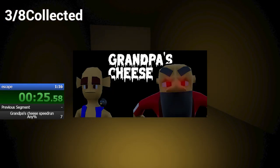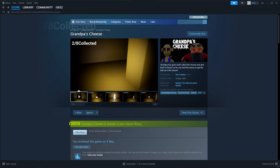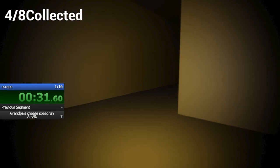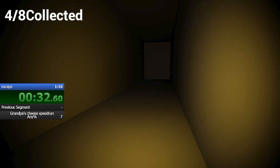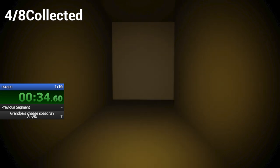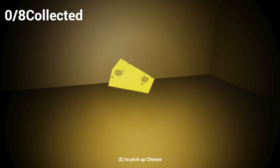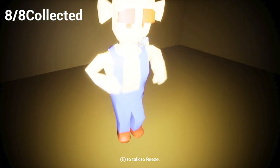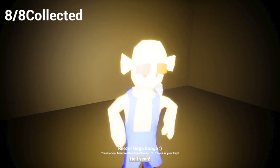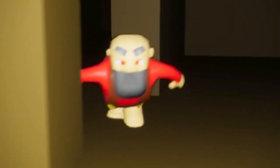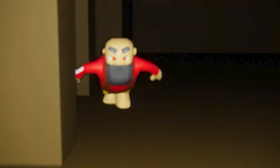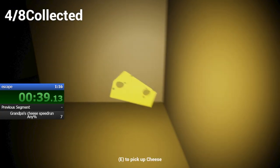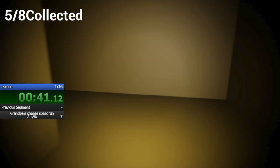This is Grandpa's Cheese, a game released in May of 2022. In fact, you're watching a world record speedrun of Grandpa's Cheese in the background. Anyway, it's a pretty simple game - collect cheese, find Reese to give him the cheese, don't get caught by Grandpa and escape via this reality-bending door. And that's it, this is the game.